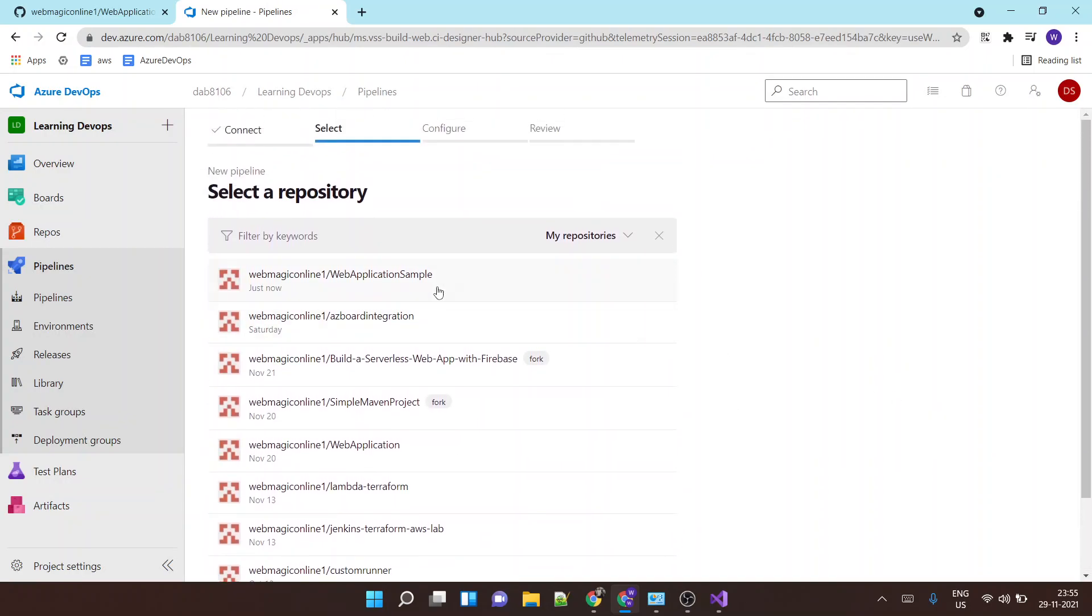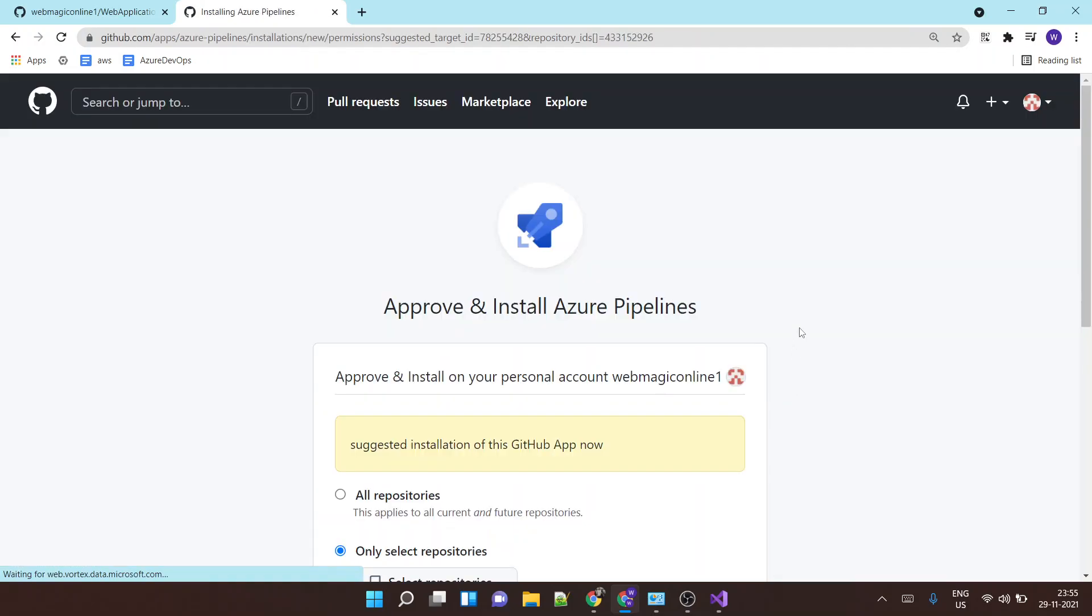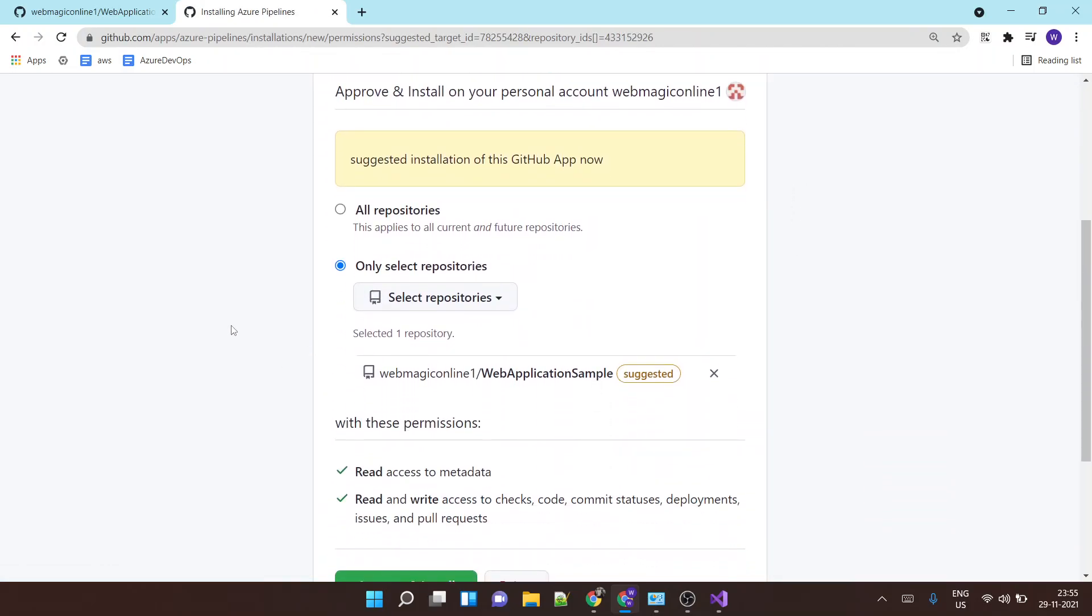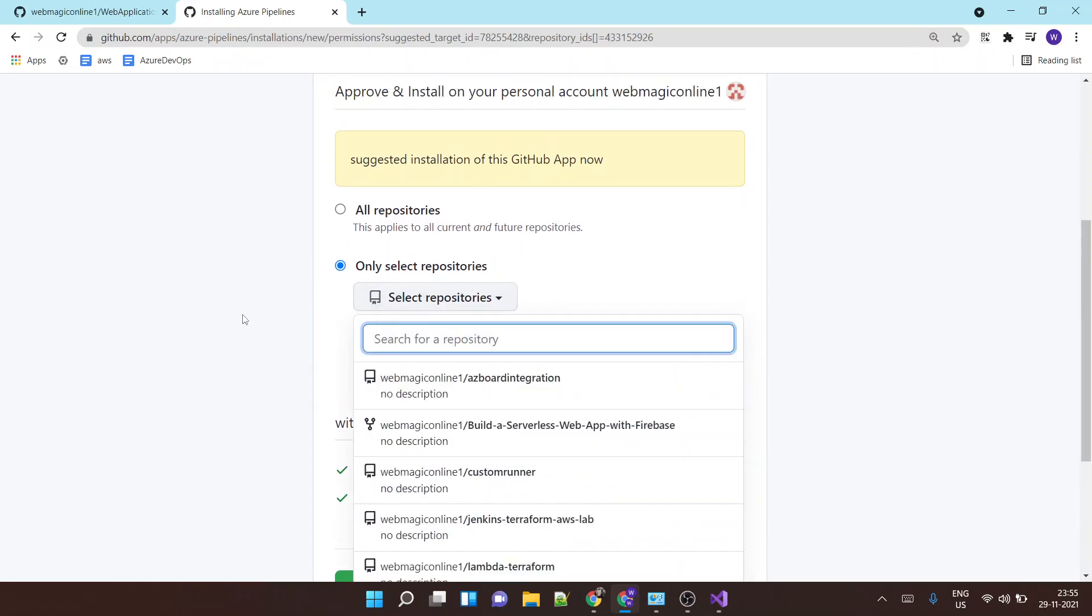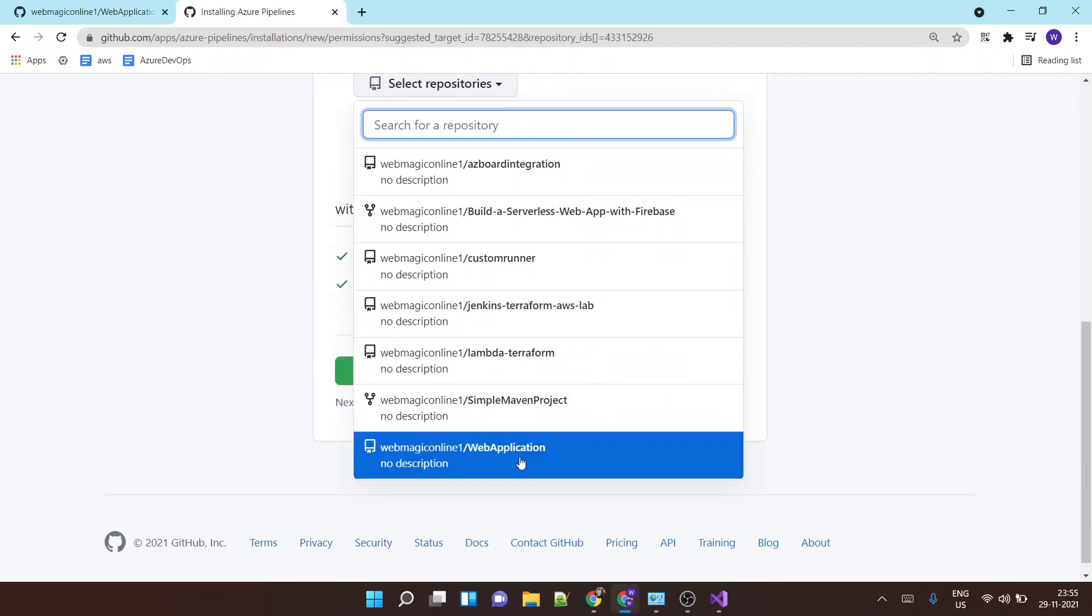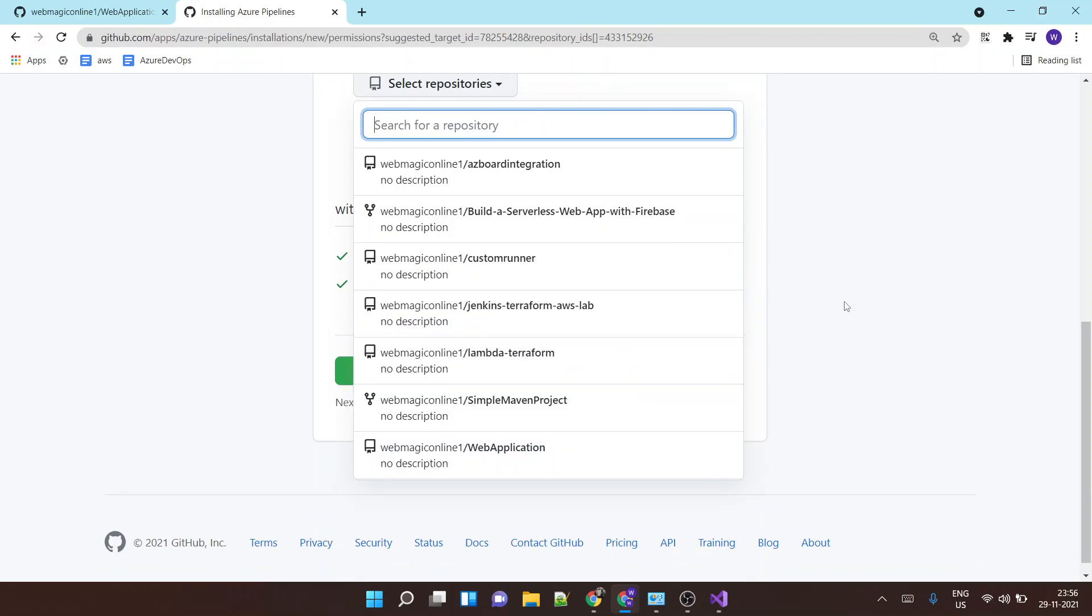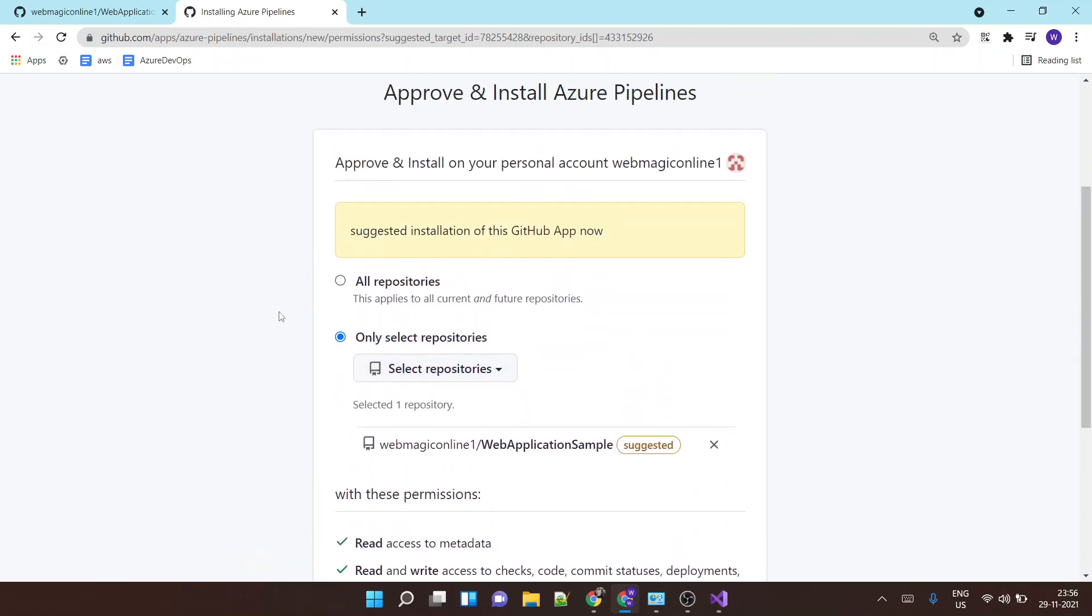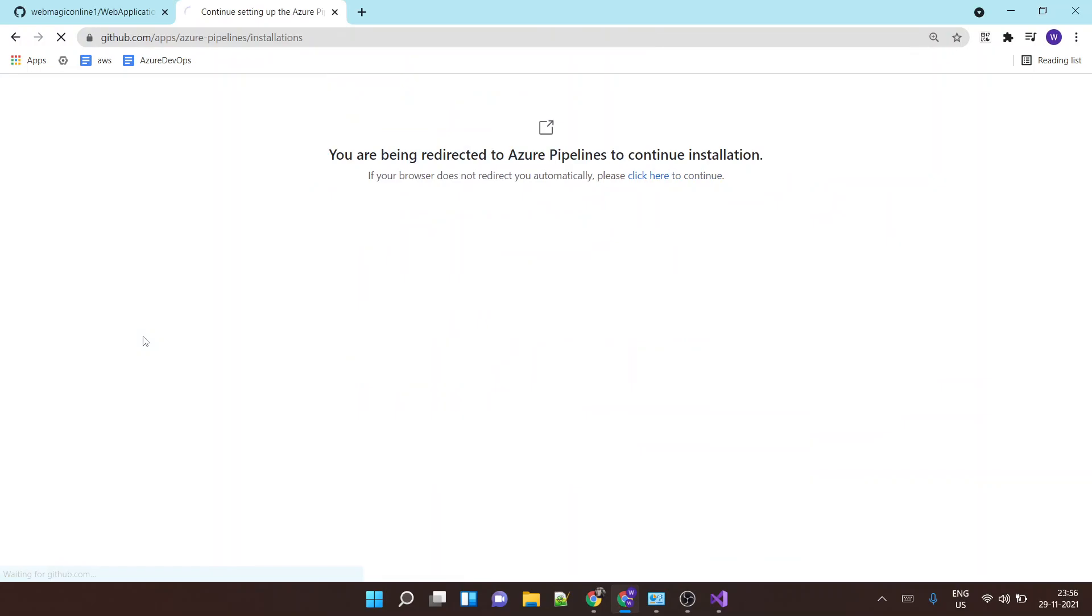Okay, so it is showing me the list of GitHub repositories. I'll choose the web application sample repository which we created from Visual Studio and pushed our code to. Now it is asking me permission to basically install Azure DevOps application within this repository, which is already selected over here. I'll say approve and install.